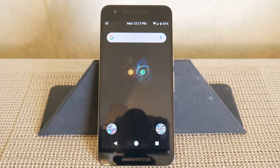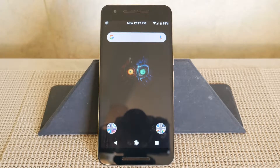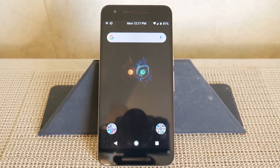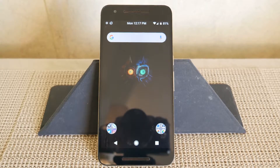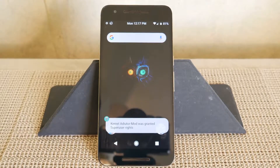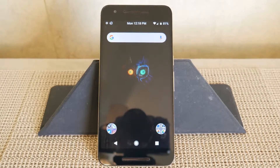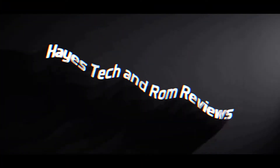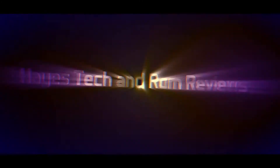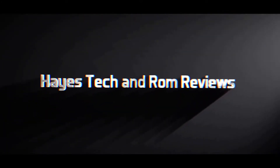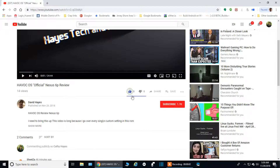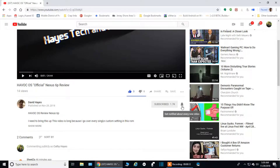Hello again everybody and welcome back to my channel. This is Haze Tech and ROM Reviews, where we go over anything tech. I also like to review custom ROMs for devices that I own. Today we are going to go over Android Open Source Illusion Project, which is AOSIP, for the Nexus 6P, and this is in Pi. Remember to like, share, and subscribe, and hit that notification icon to get notified of my videos as soon as they're released so you don't miss any of them.